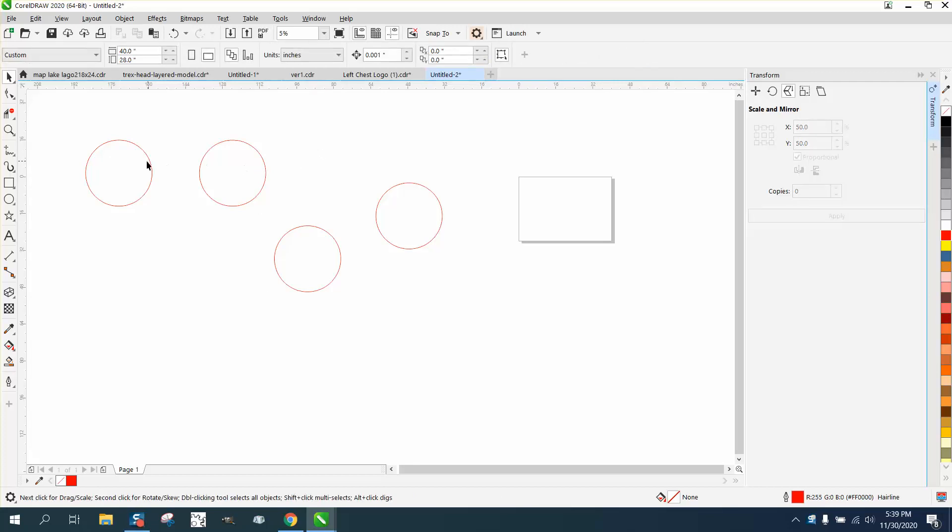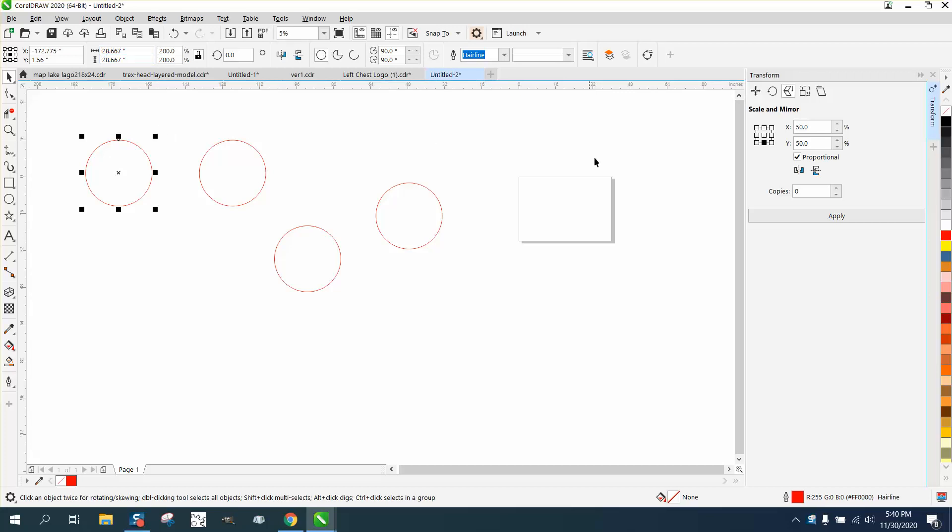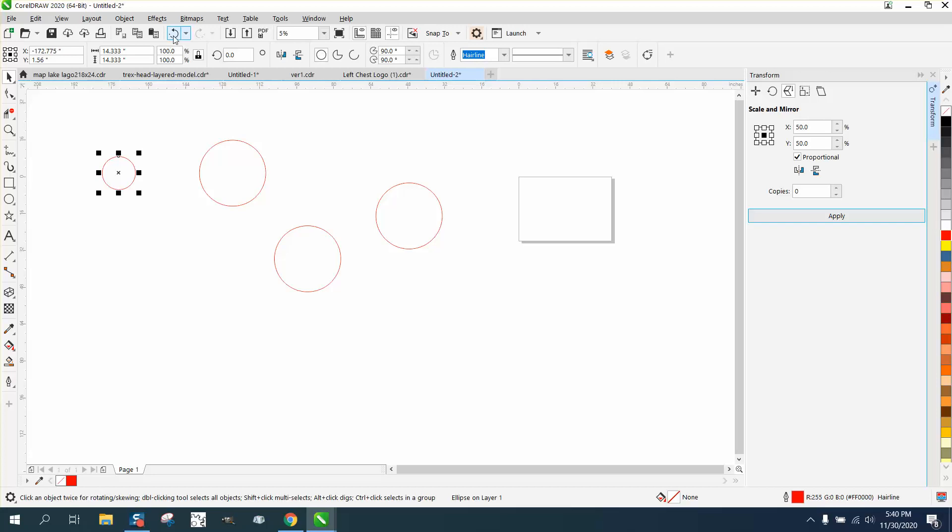But what's so cool about this - this circle is 28.667. If you wanted to reduce that, you'd have to get out a calculator, but you could just select it and say I want it to be 50%. And now it's 13.333, which is 50% of that number.